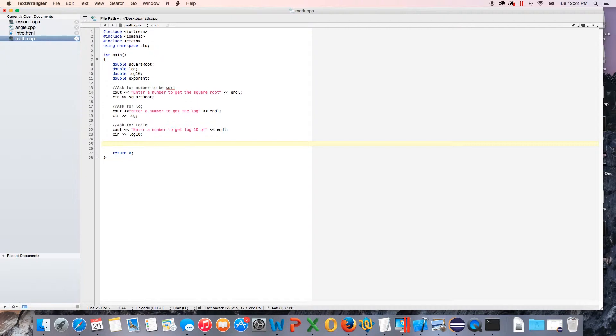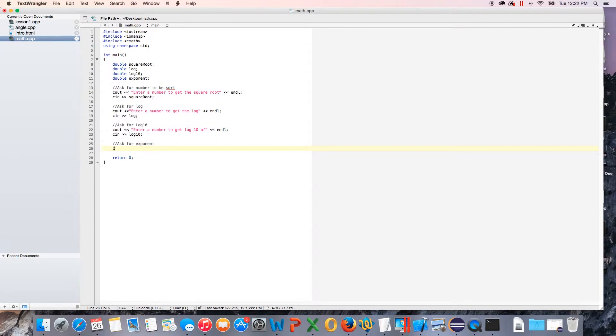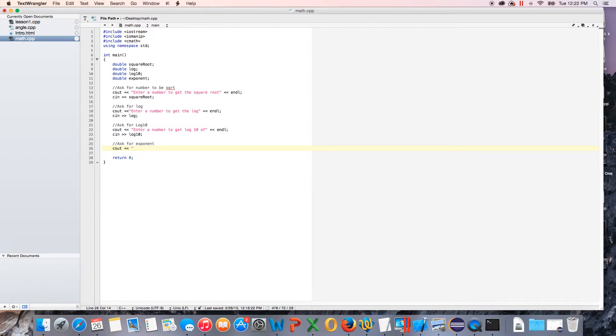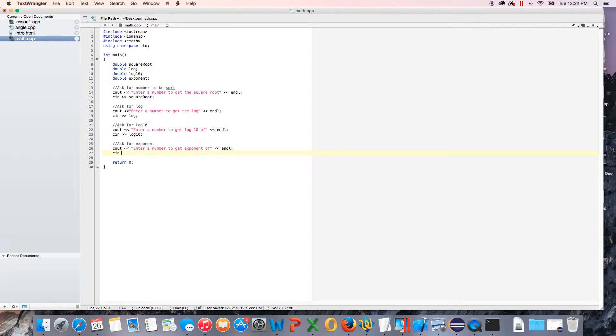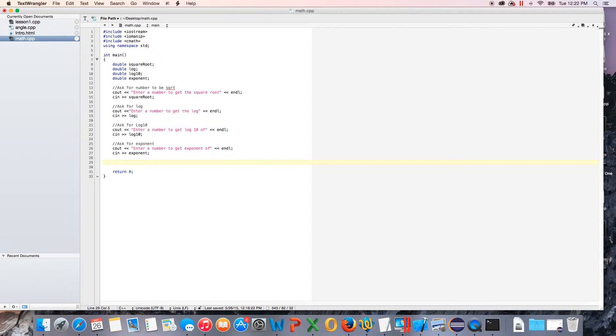We'll do another one, we'll do ask for exponent. You can do this different ways, it doesn't matter. We're just going to cout, I'm sorry, cout, we'll do enter a number to get exponent of. I'm sorry for the telephone, I'm not going to answer it. Do endl and we'll do cin and exponent.